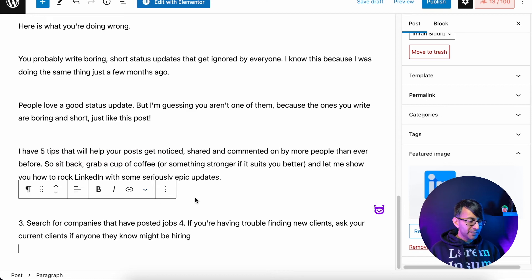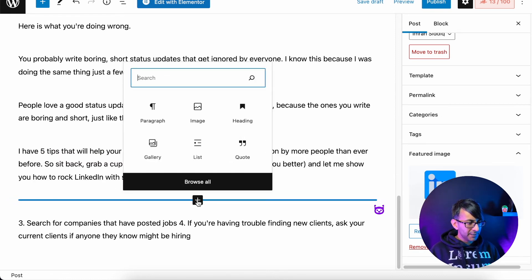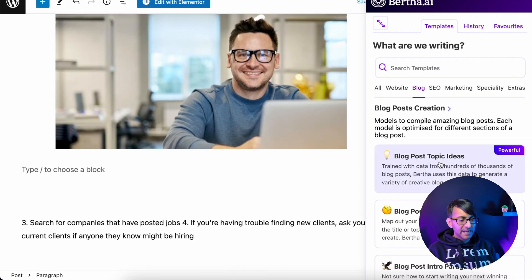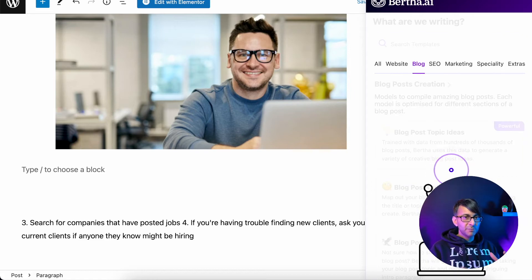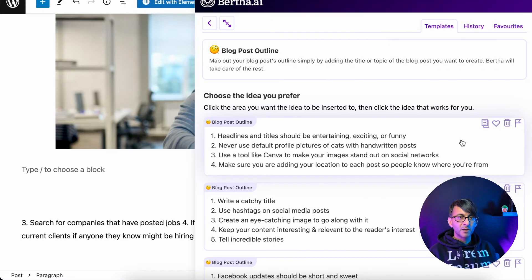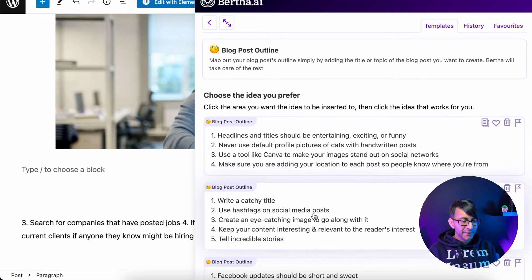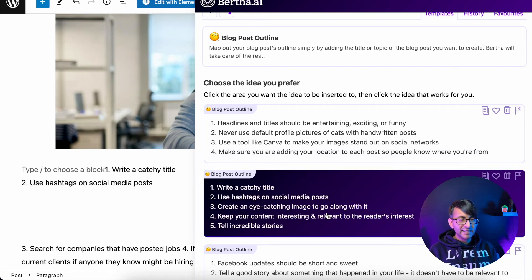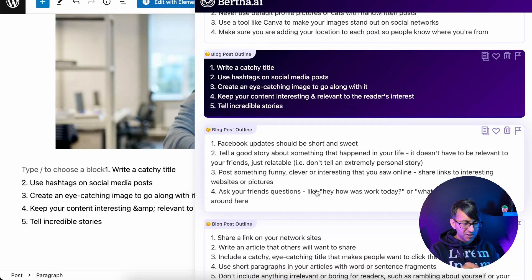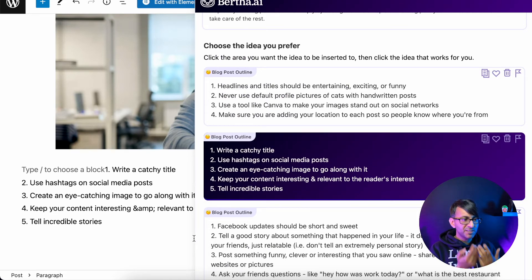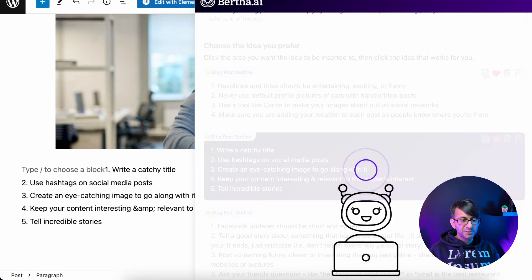I'm now going to take 'five tips that will help your posts get noticed,' copy it, and before we see what Bertha tells us about that, I'll hit the plus sign and drop in another image. Then I'll go to Blog Post Outline and paste that phrase — it'll probably give us lots of individual topics. We've got five here, four there, and I can pick and choose: write a catchy title, hashtags, eye-catching image, keep your content interesting and relevant, tell incredible stories. Depending on your market and niche, you can start picking — tell a good story, write an article others will want to share. All of this came straight out of Bertha. I'm going to favorite a couple of these to use later. You can access favorites over here, and it'll show anything you've favorited — not just for blog posts.